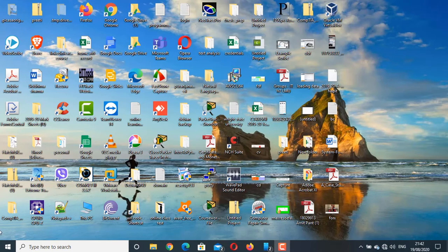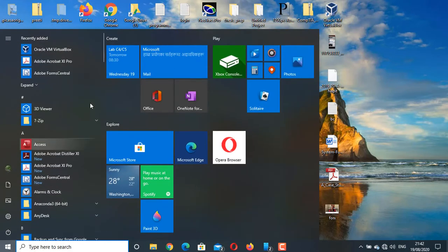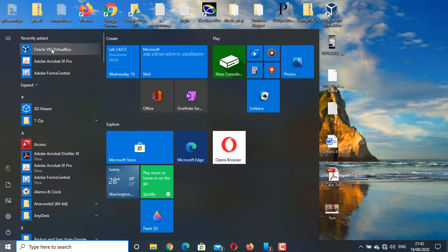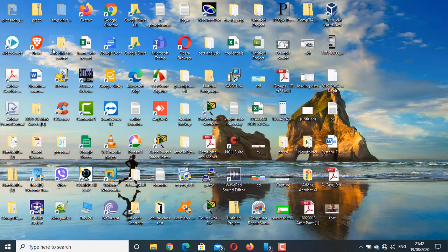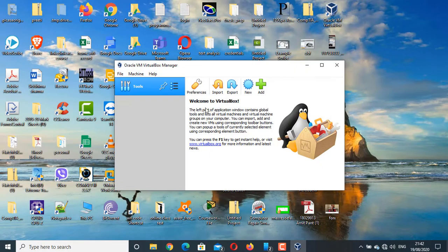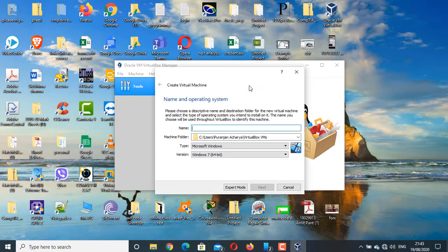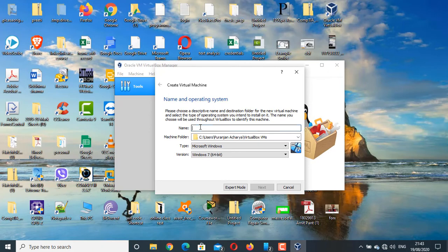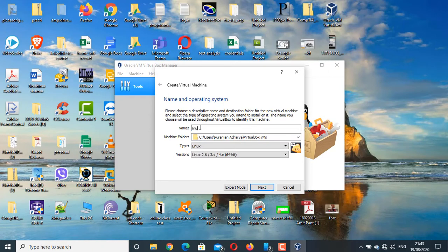For that, go to start button. Search for Oracle VM VirtualBox. Click on new and if I give the name Linux,